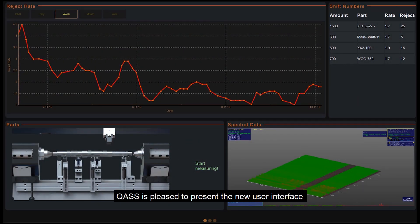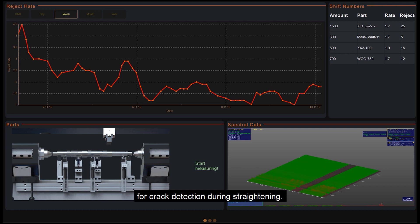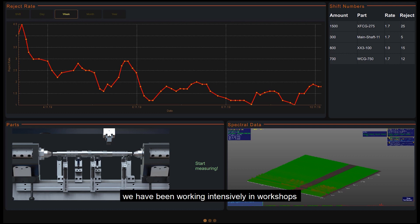Quas is pleased to present the new user interface for crack detection during straightening. In the last weeks and months, we have been working intensively in workshops on the modification of our graphical user interface.